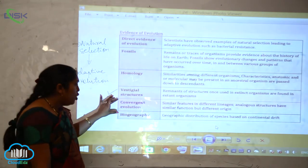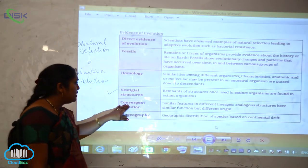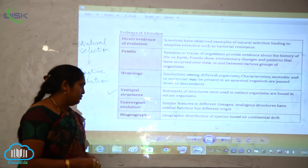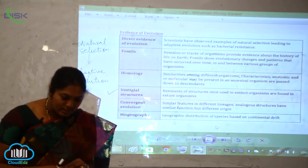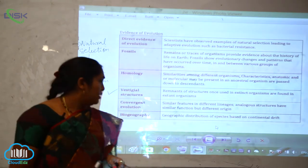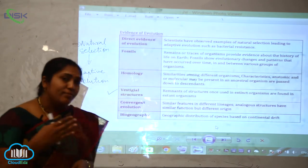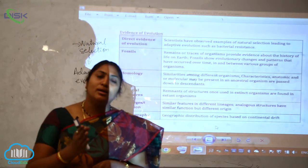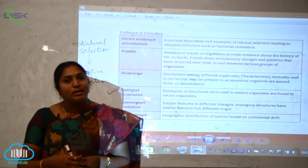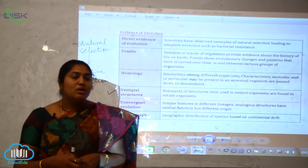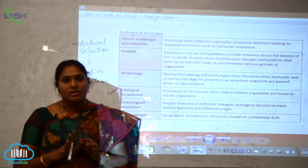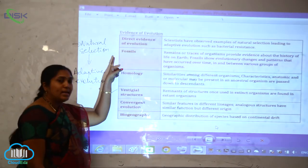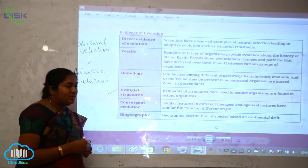Next is convergent evolution. Convergent evolution involves similar features in different lineages — analogous structures that have similar function but different origin. For example, the flying adaptations of birds and insects: the function of a bird's wing and an insect's wing is flight adaptation, but their origin is different. Such type of evolution is called convergent evolution, and it plays a very important role as evidence of evolution.